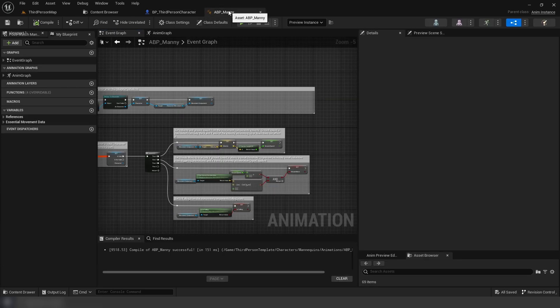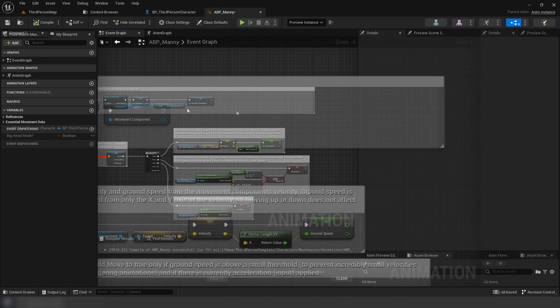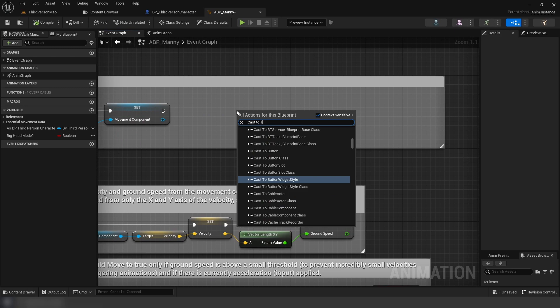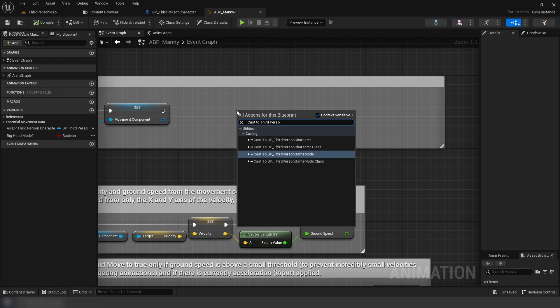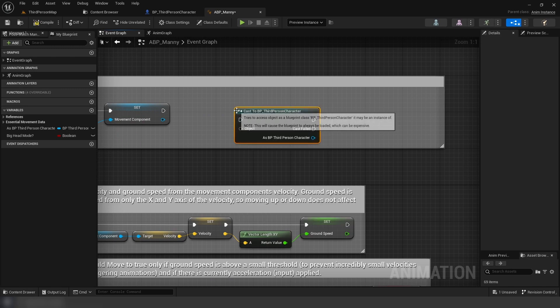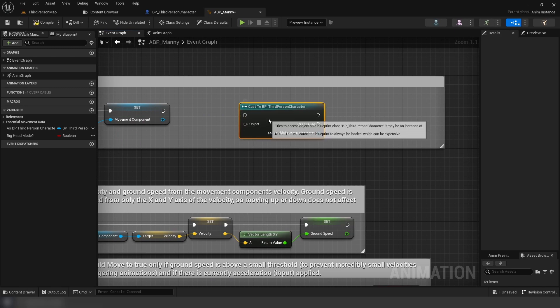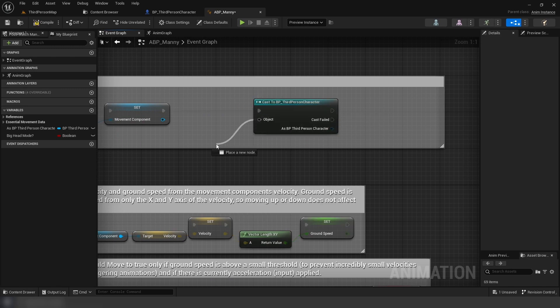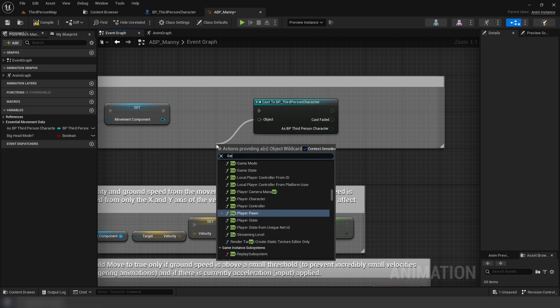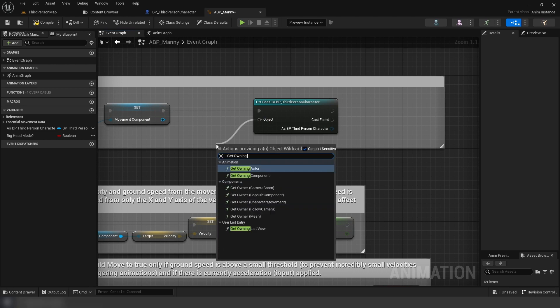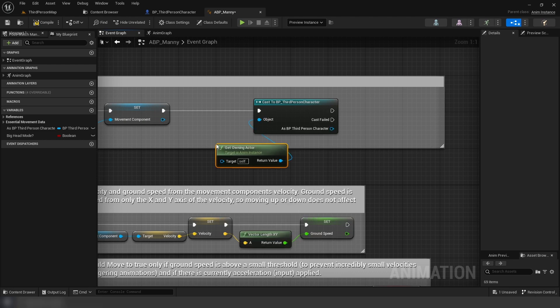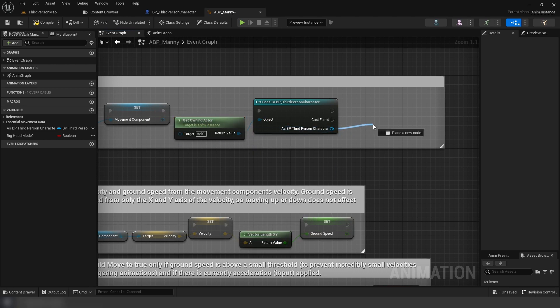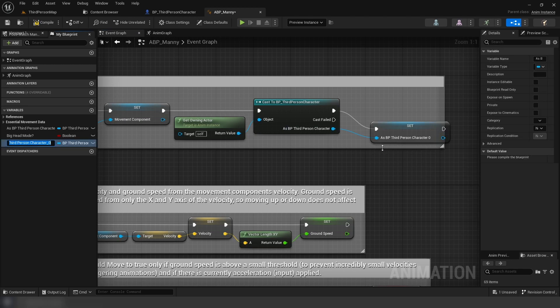Next, let's go to the character's animation blueprint. We're going to add a cast to the third person character on the initialize animation event, plug in get owning actor to the object pin, and then promote the return value from the cast to a variable.